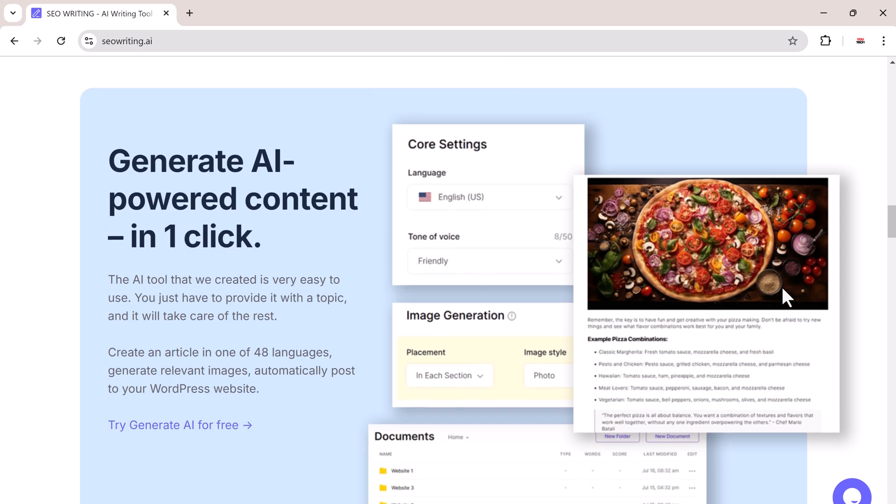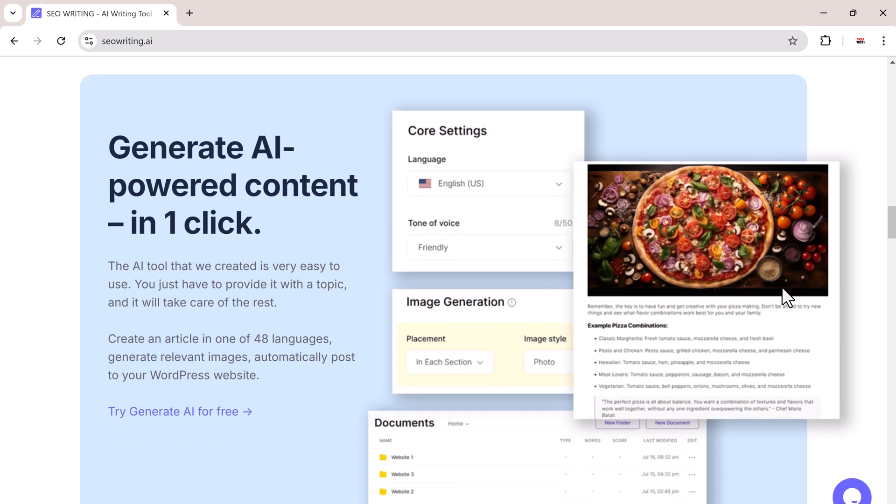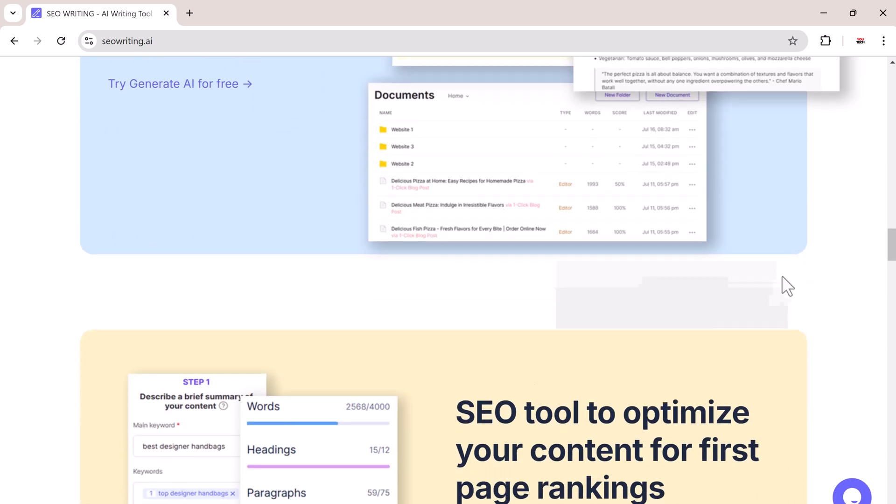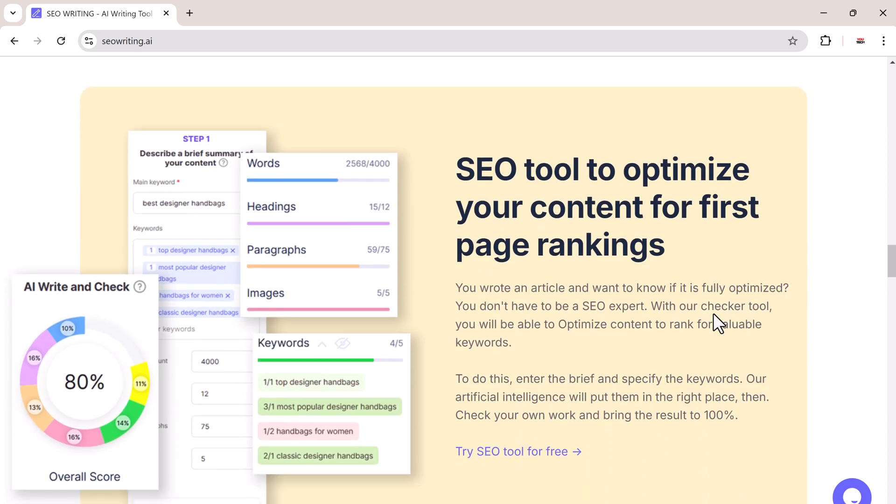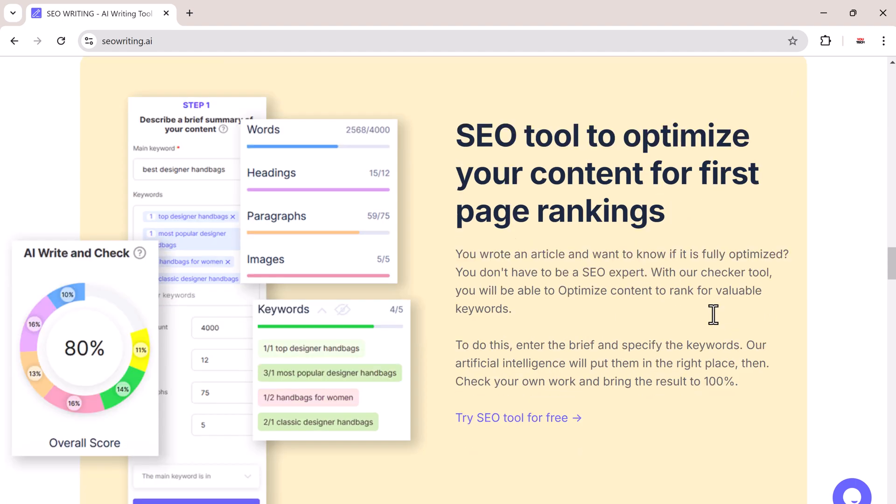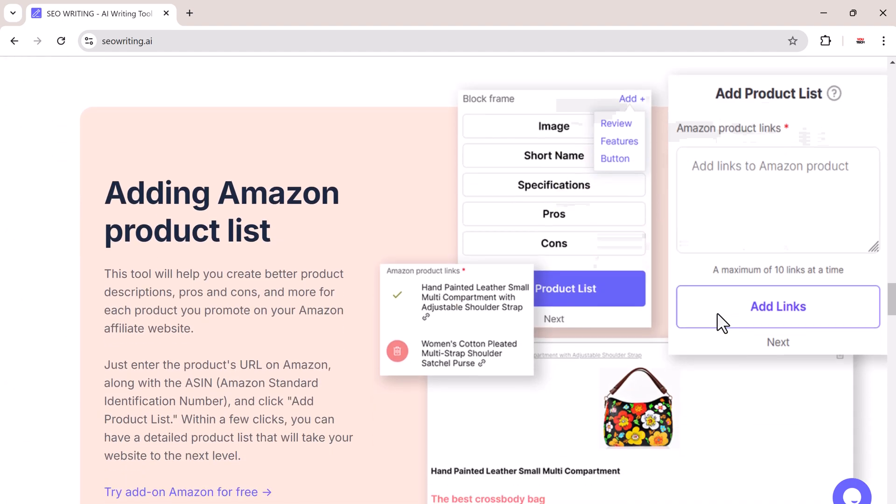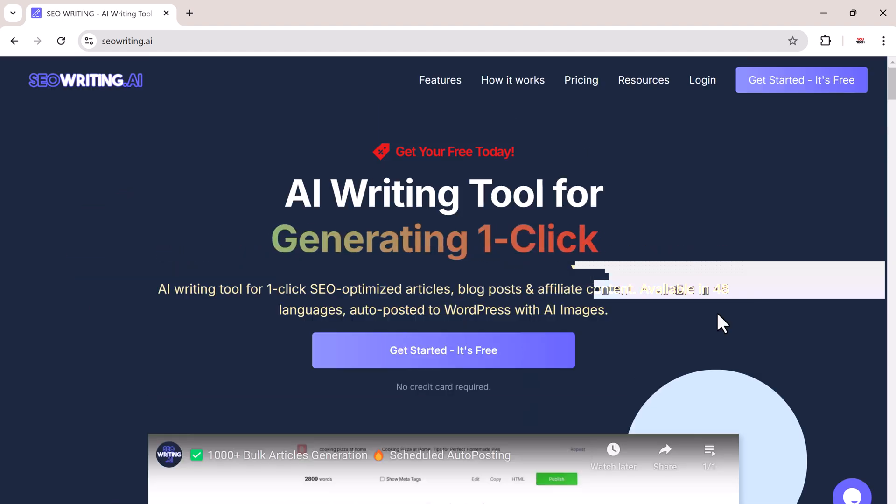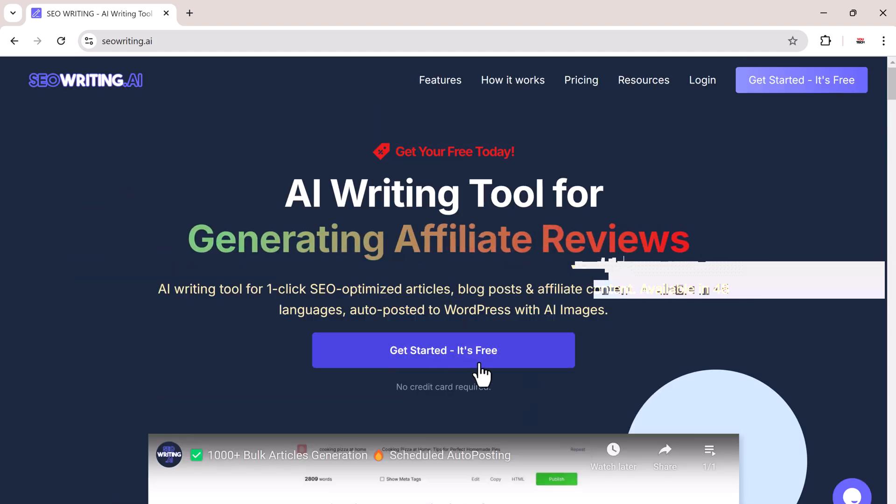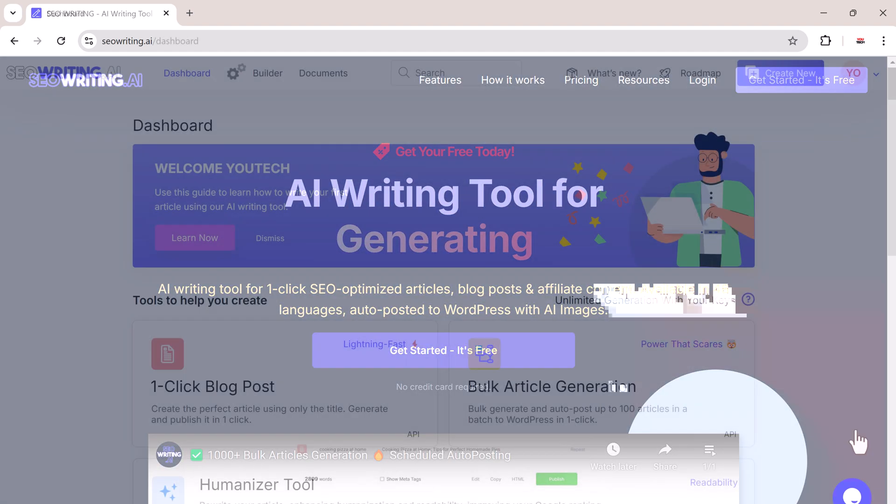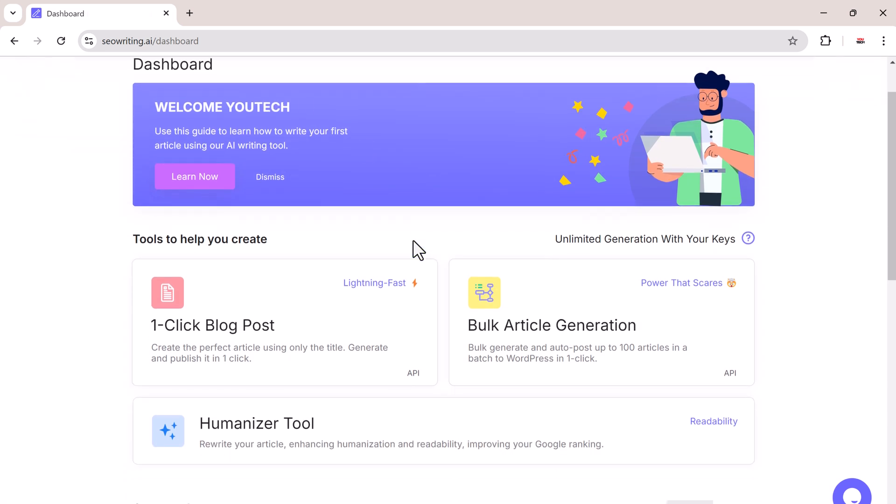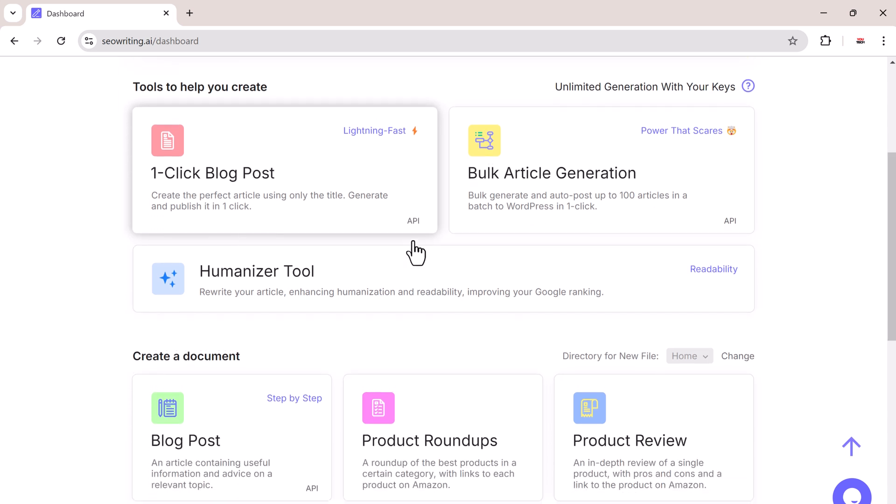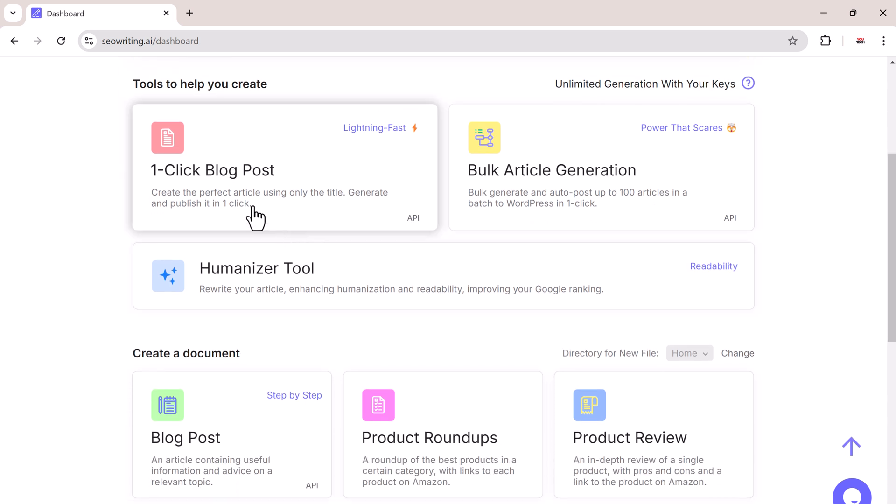Let's get started by setting up SEO writing. First, click the link in the description to go to the signup page. Once you are there, make your account. After logging in, you will see a simple dashboard with options like one-click blog post, bulk article generation, humanized tools, and more.